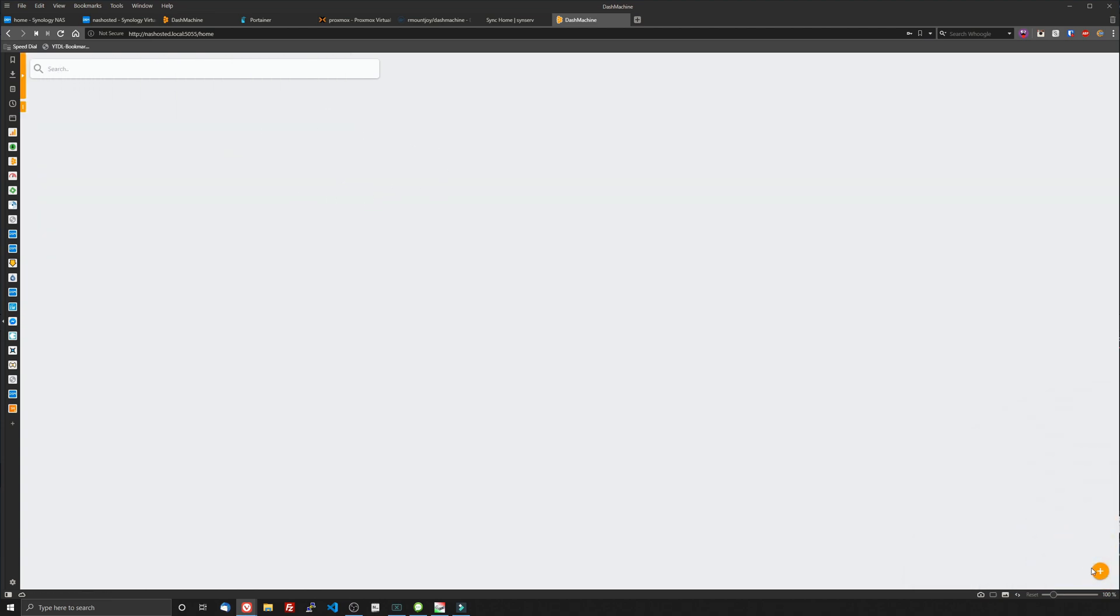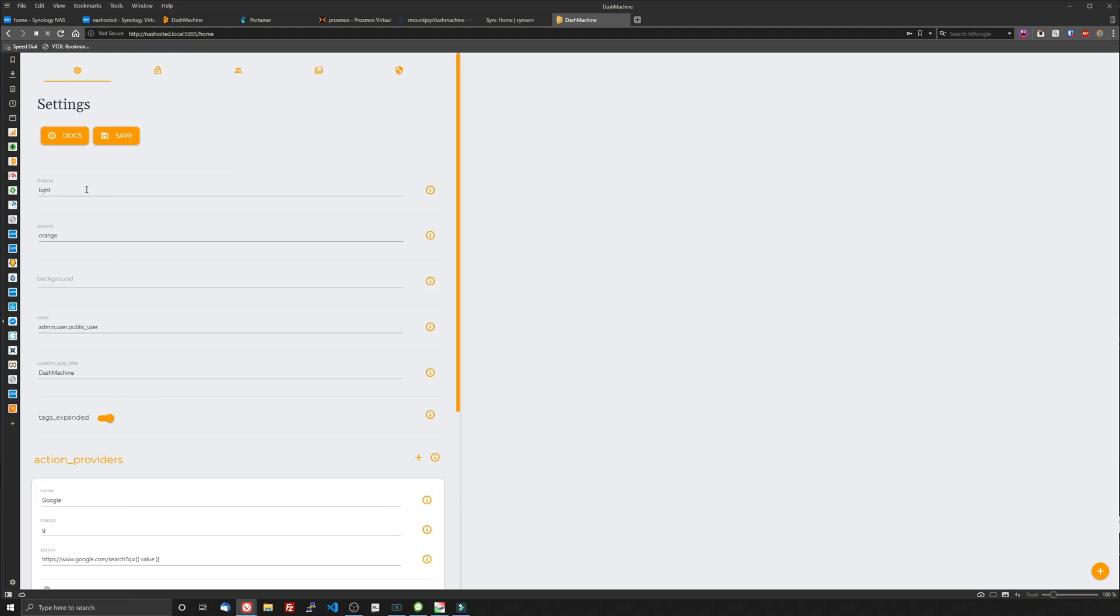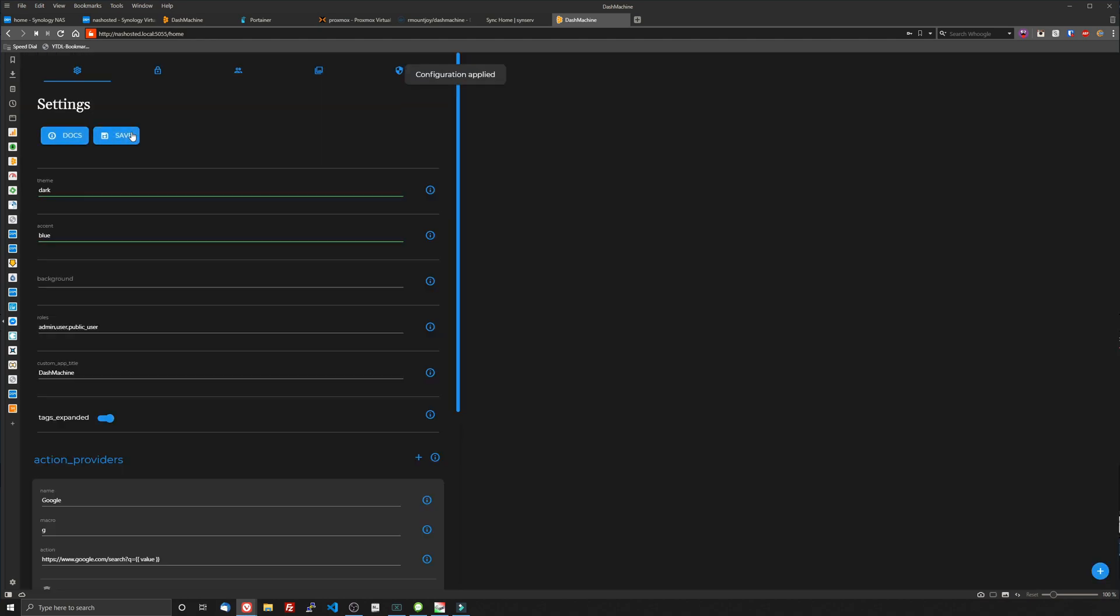So it's going to be blinking down here in the right corner saying hey you can add some stuff here. But let's change this to dark. And we're going to do a blue accent. Let's do blue. Click save. Oh so much better. I love the dark stuff. You know that though.